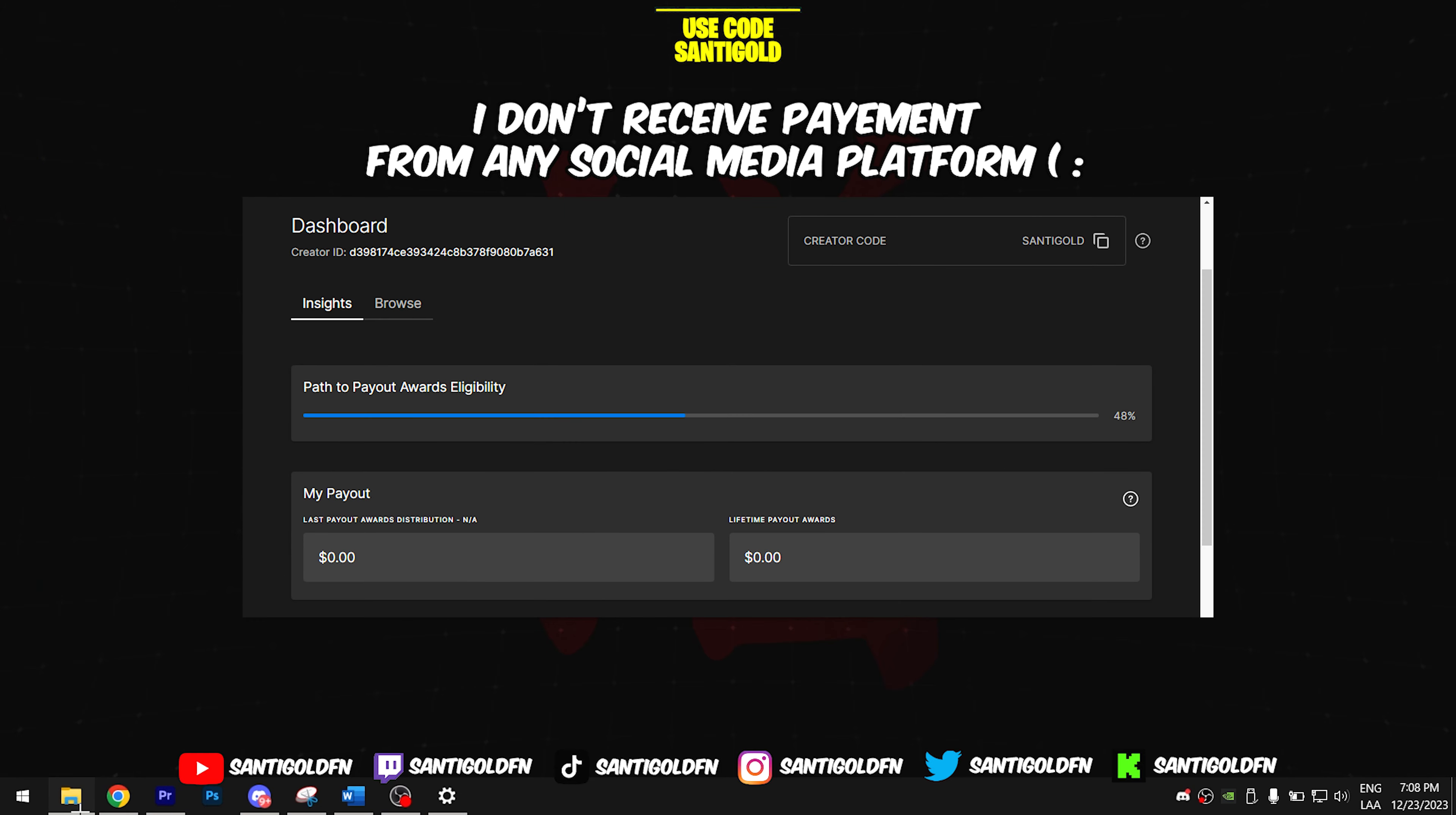I hope you enjoyed this video. Now please like, subscribe, and use code CENTIGLE in the Fortnite item shop if you would like to support me and see more tutorials like this.